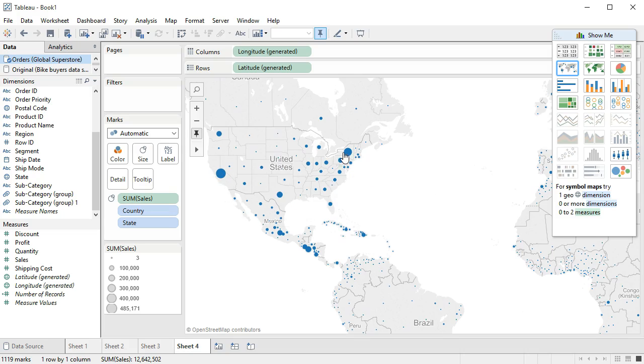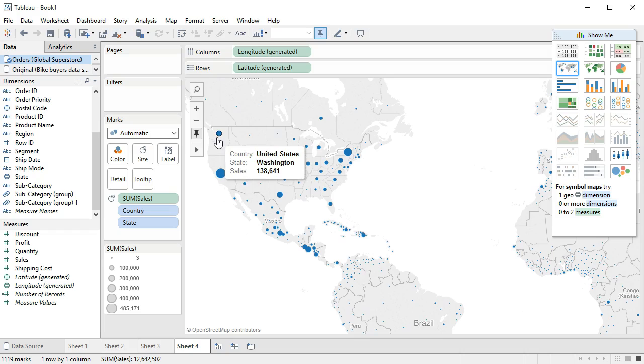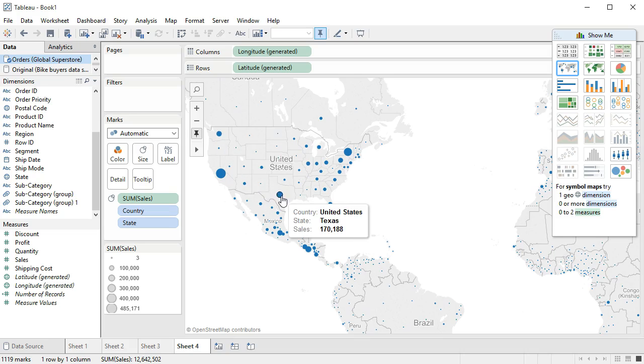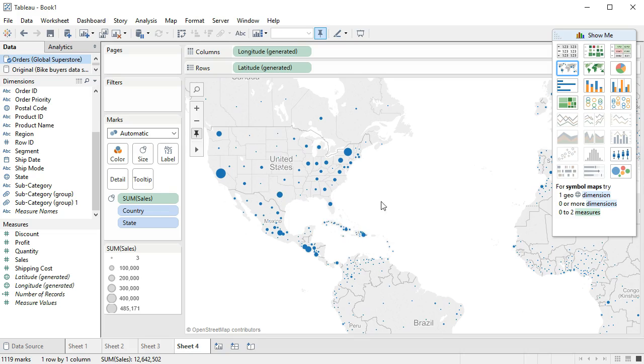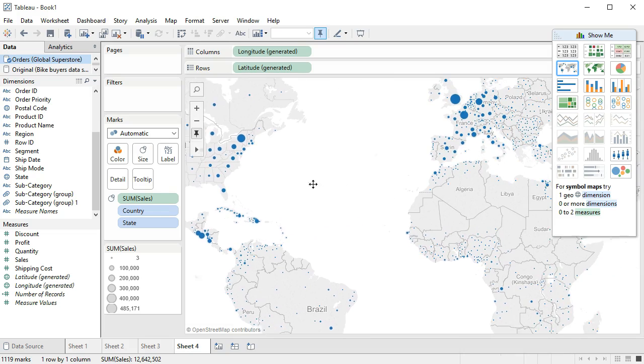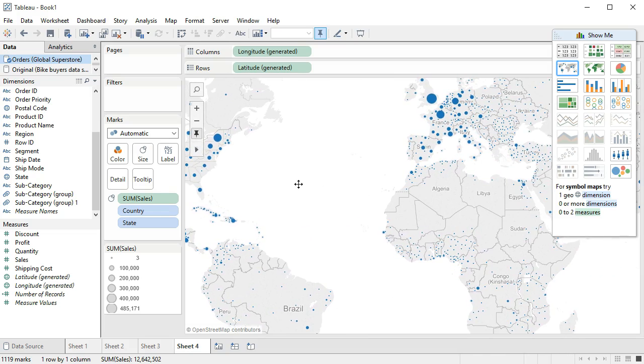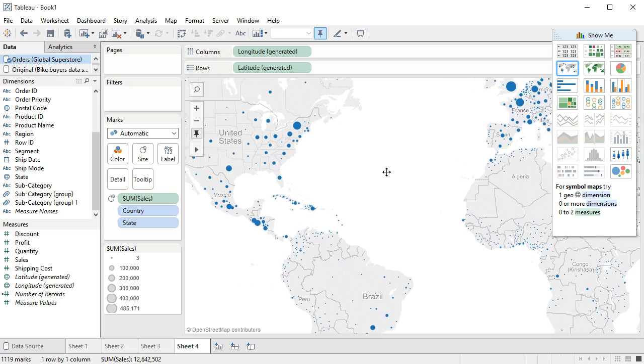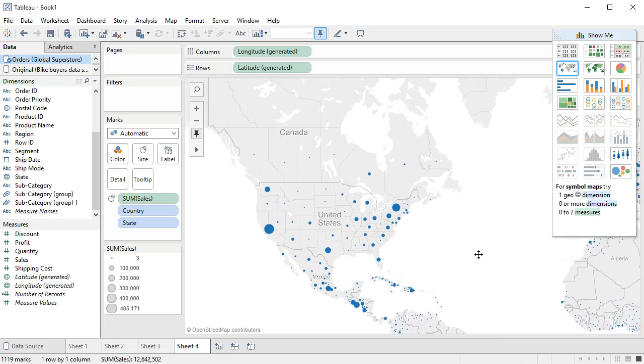Here we have California, New York, Washington State and Texas, which seem to be the larger areas of sales here. And of course we have various states in various locations.